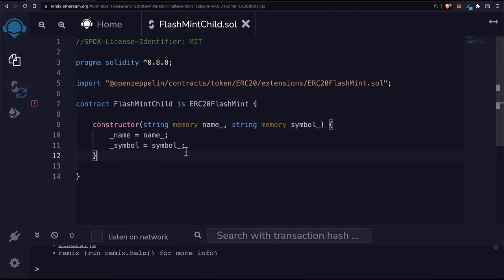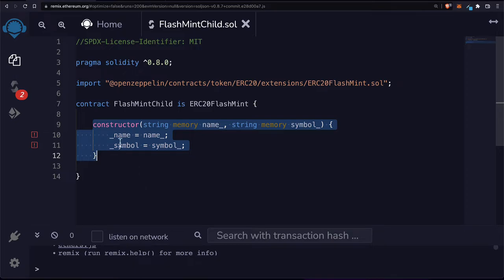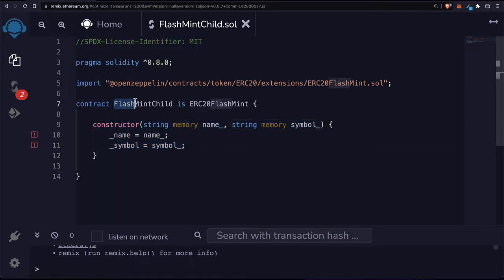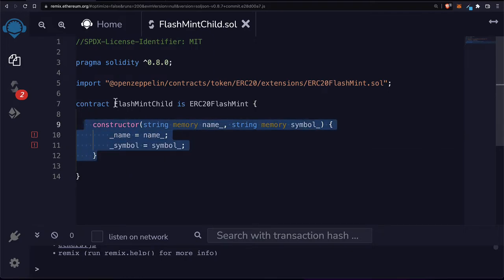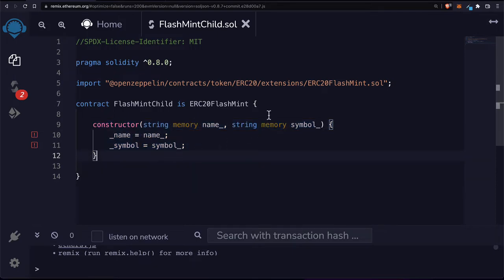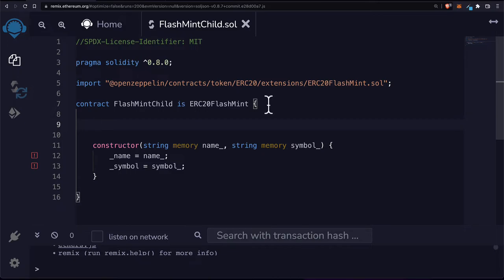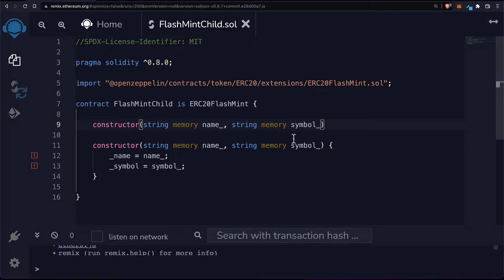Copying the ERC-20 constructor isn't quite enough on its own, because we're implementing the constructor for our contract — flash mint child — not just re-creating the ERC-20 constructor. We have to create our own constructor and then send the data to the parent constructor, passing in everything the ancestors require. In this case, the name and the symbol. The ERC-20 ancestor requires both of these.